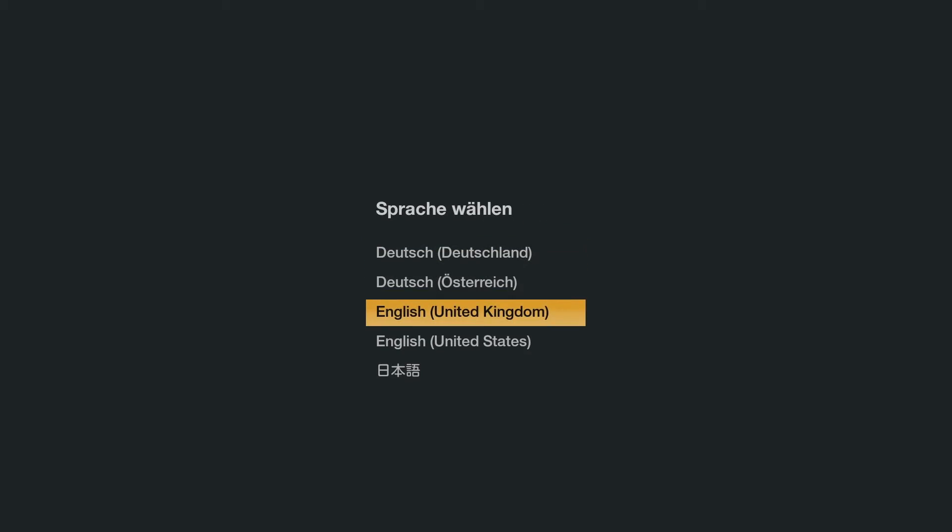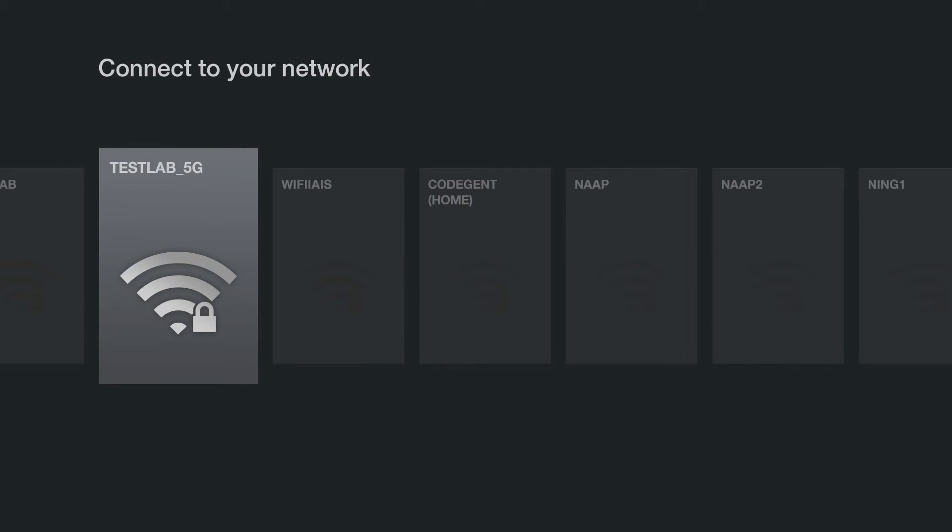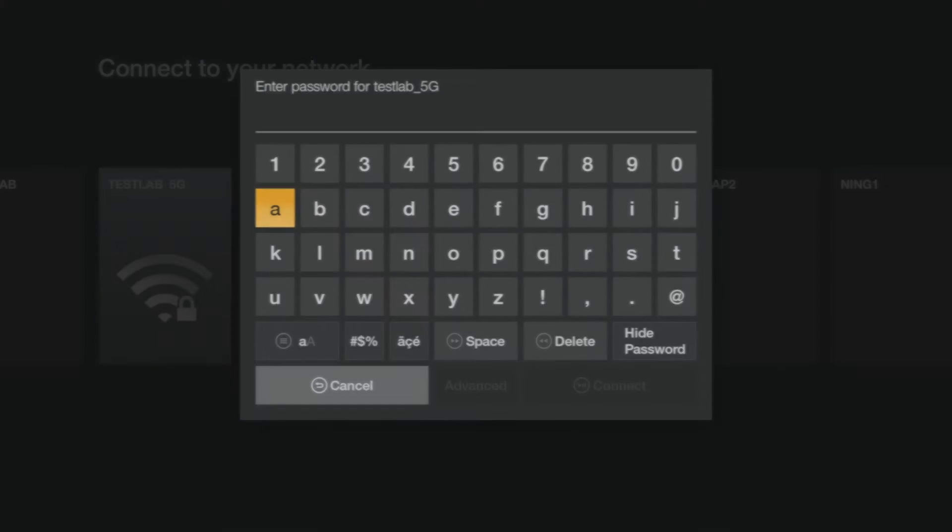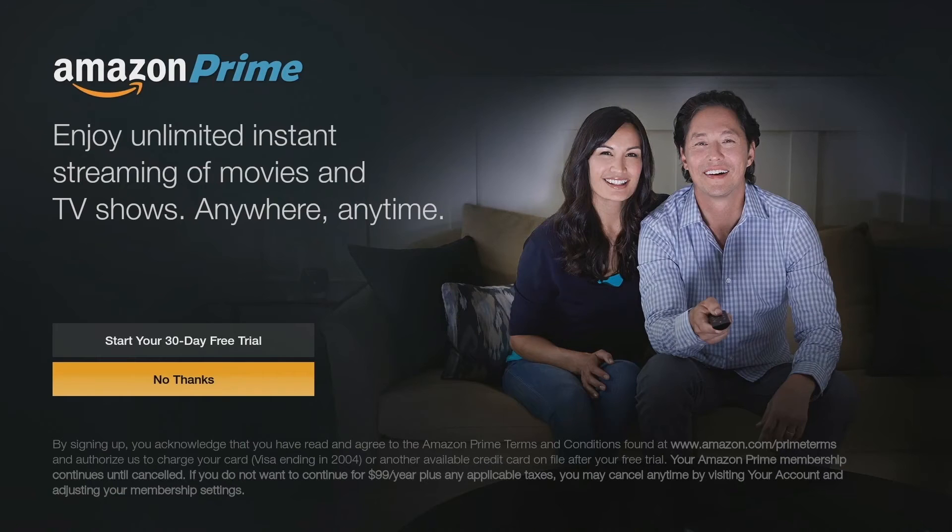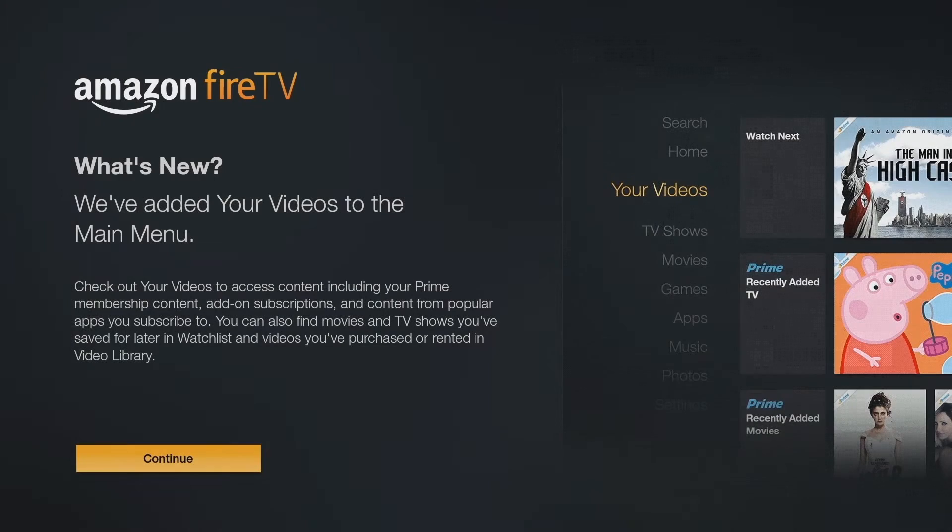Now you'll need to select the options such as your preferred language, your Wi-Fi network, and your Amazon account details. Don't worry, you only have to do this once.